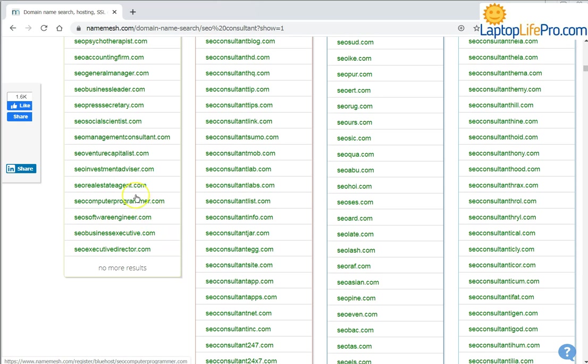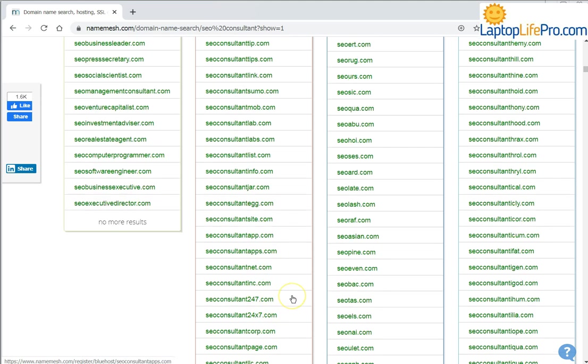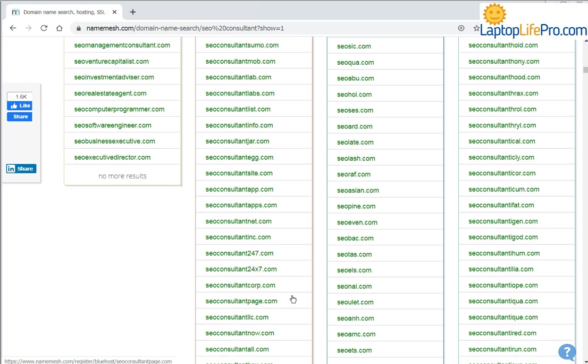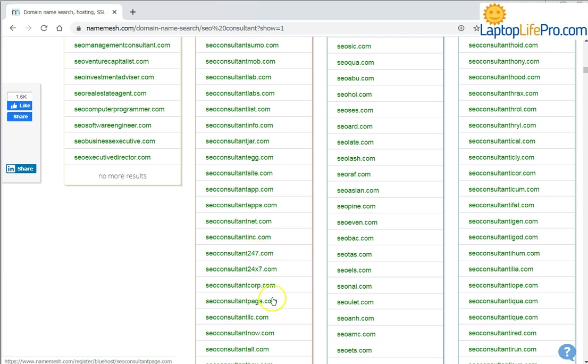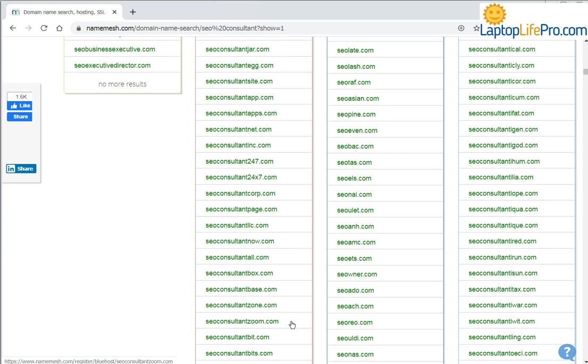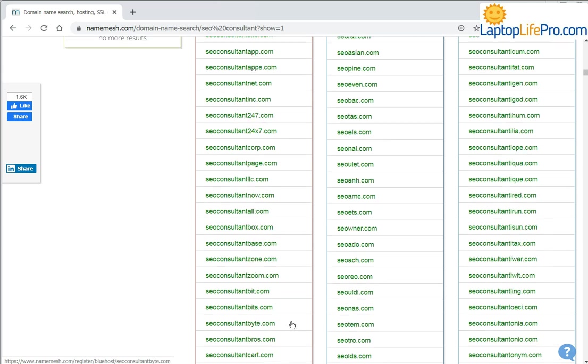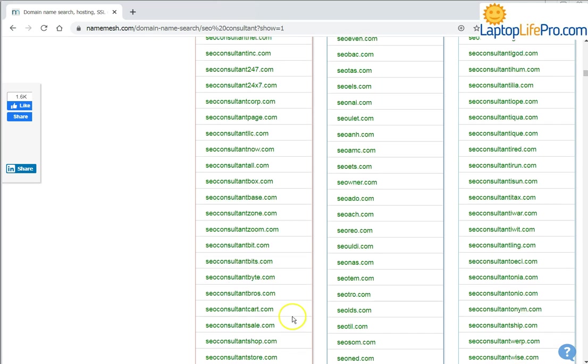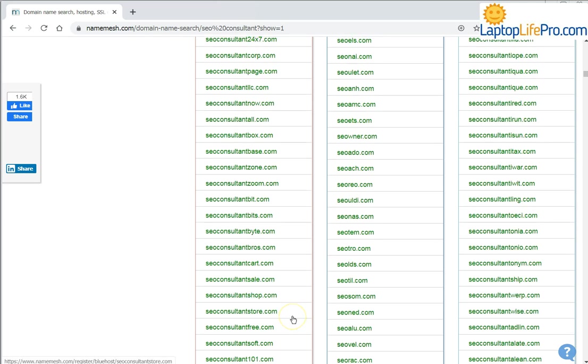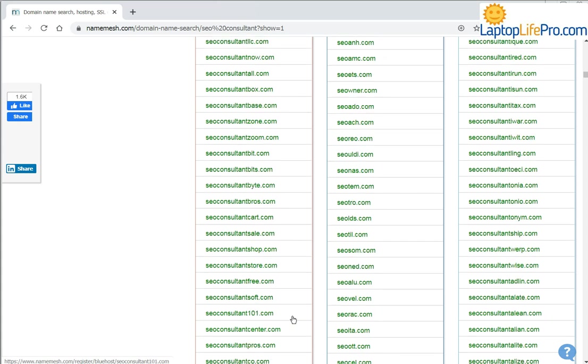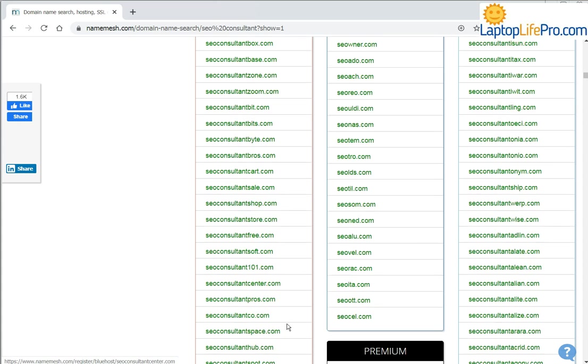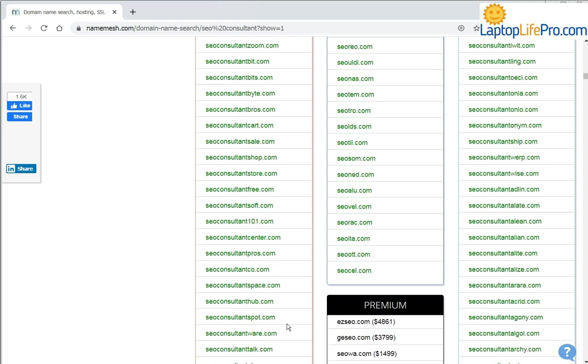And on the left side, there are some that may interest you as well. So even the 24-7 is a good one, or corporation, or many with 'zone' or 'base.' There are many you can use here for your own business, and these are all free to register, so you have to be quick.